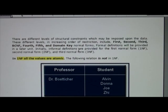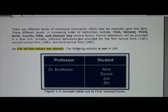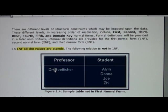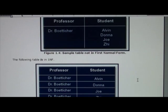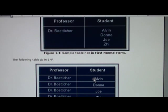First normal form assumes that all values are atomic. This example here is not first normal form because one professor matches with multiple students. To make it first normal form, we would do something like this — essentially you'd have one value per cell box, in terms of a very informal definition.